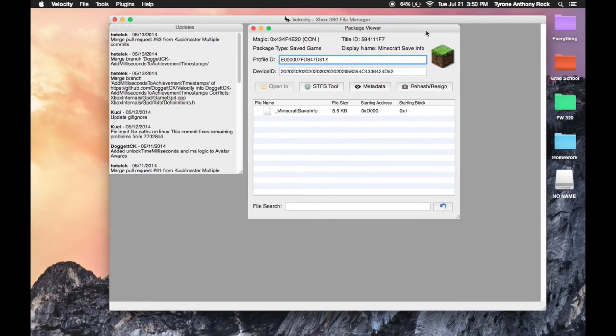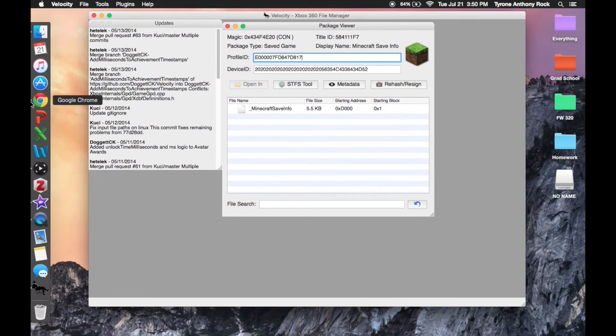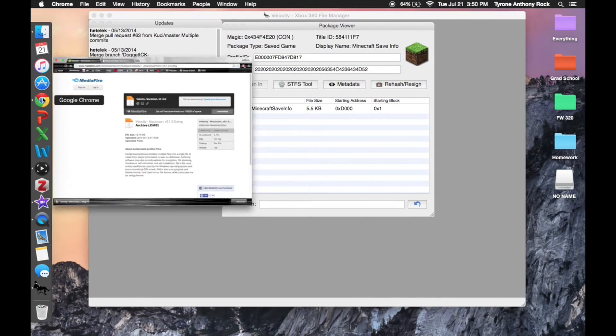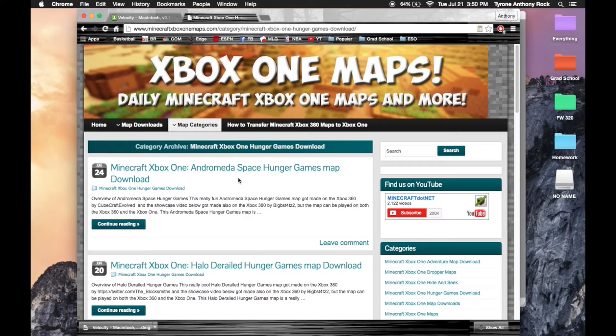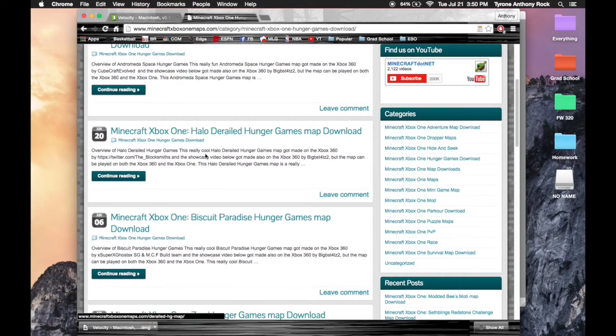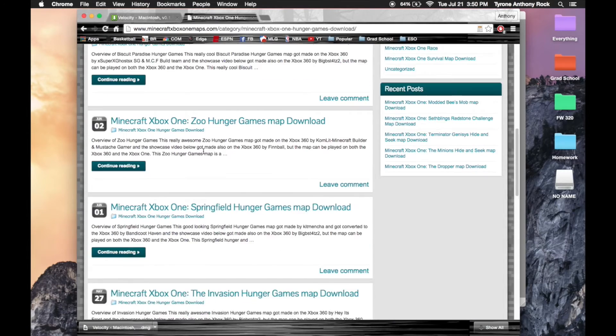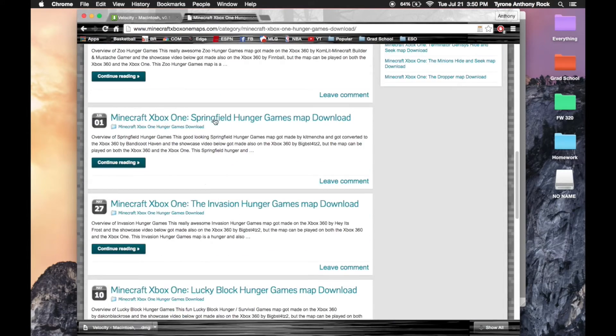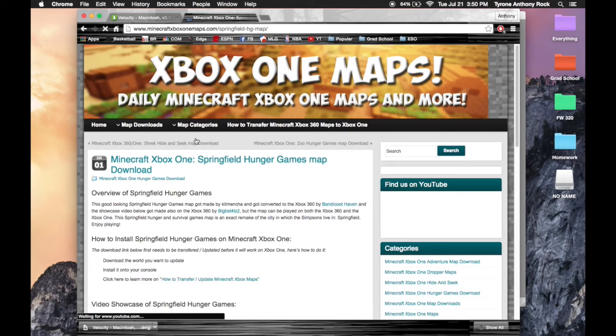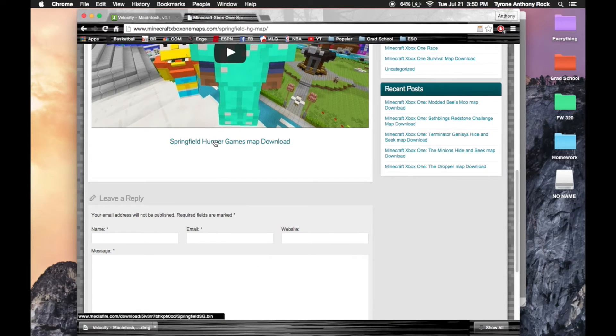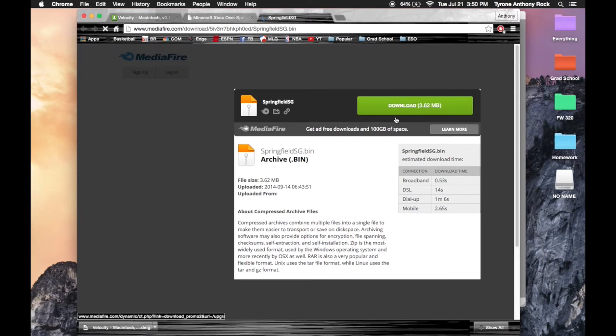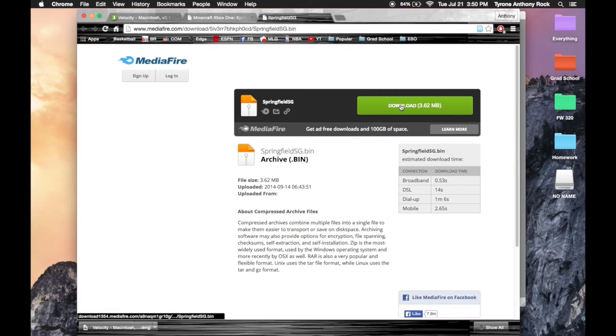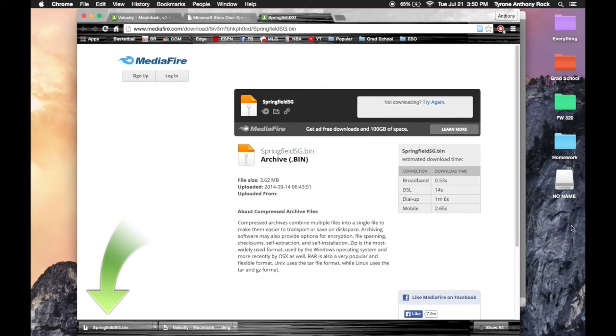Once you have that, the next step is just going online and getting a map. This is the website that I used—I'll put this link down below as well. Doesn't matter what map you use; you can use whatever. So I'll just use this one. You're gonna open that link and then you're gonna download the file. Once it's finished downloading, you're just gonna drag that over to your desktop just to save time. You don't need to—just click on it and open it.